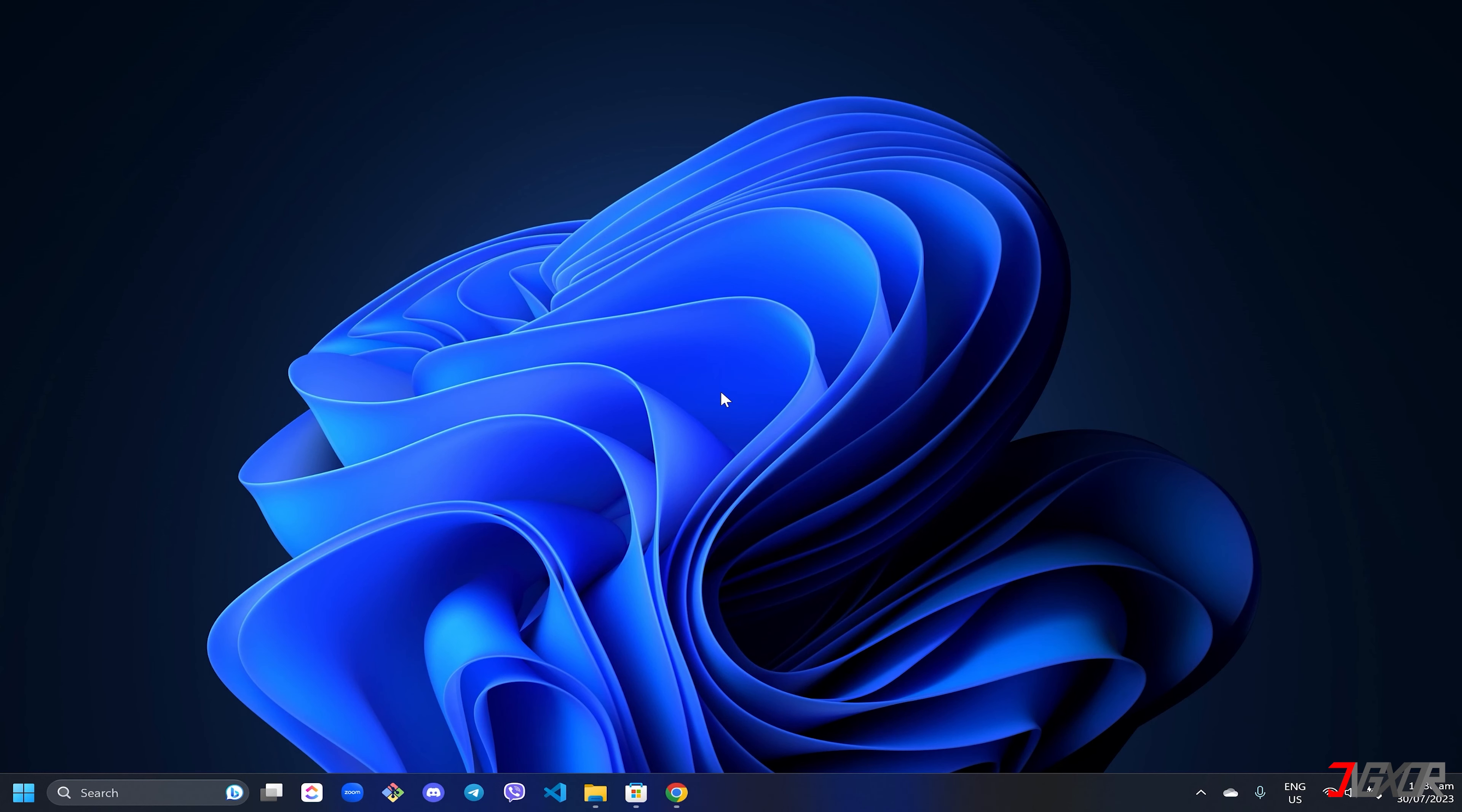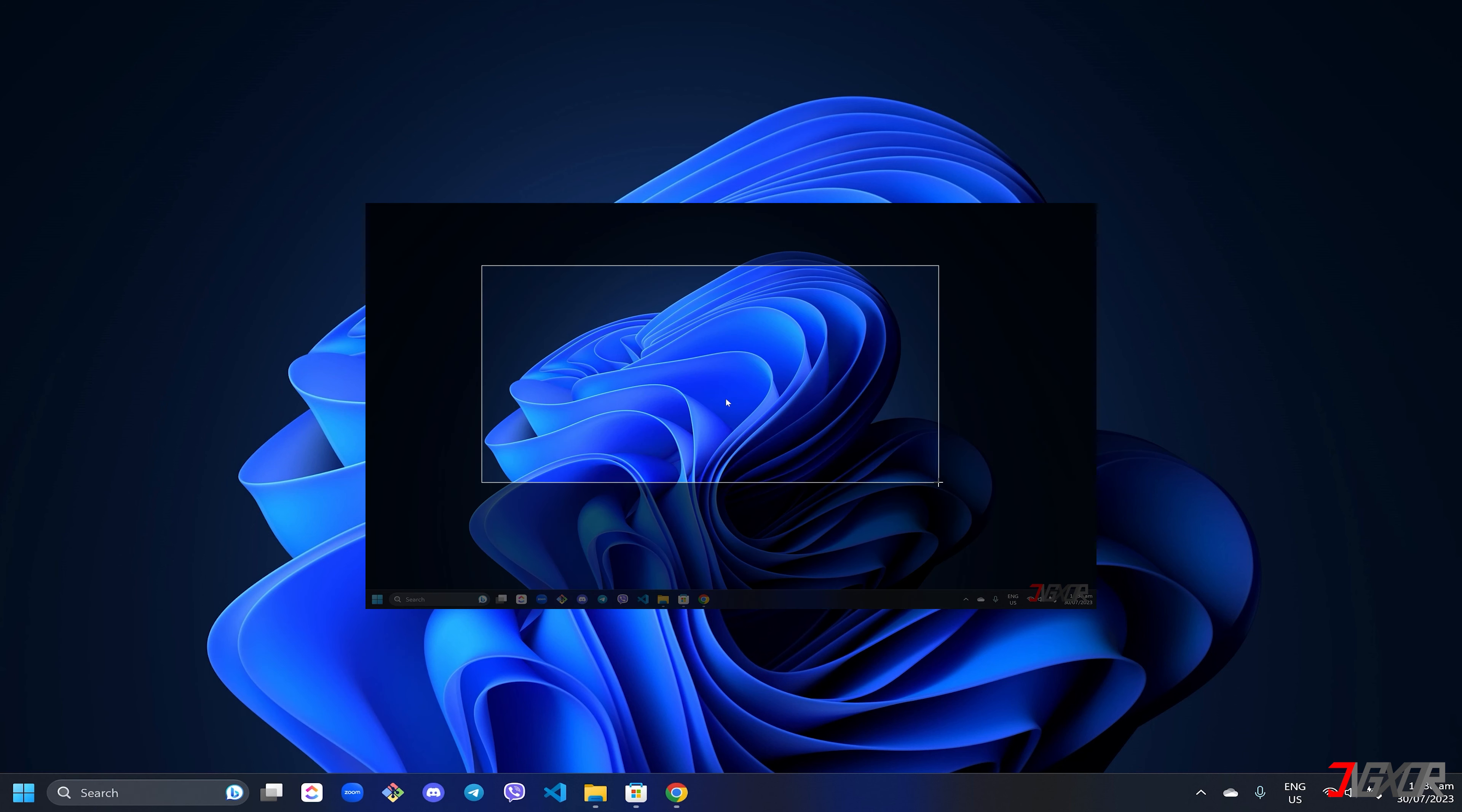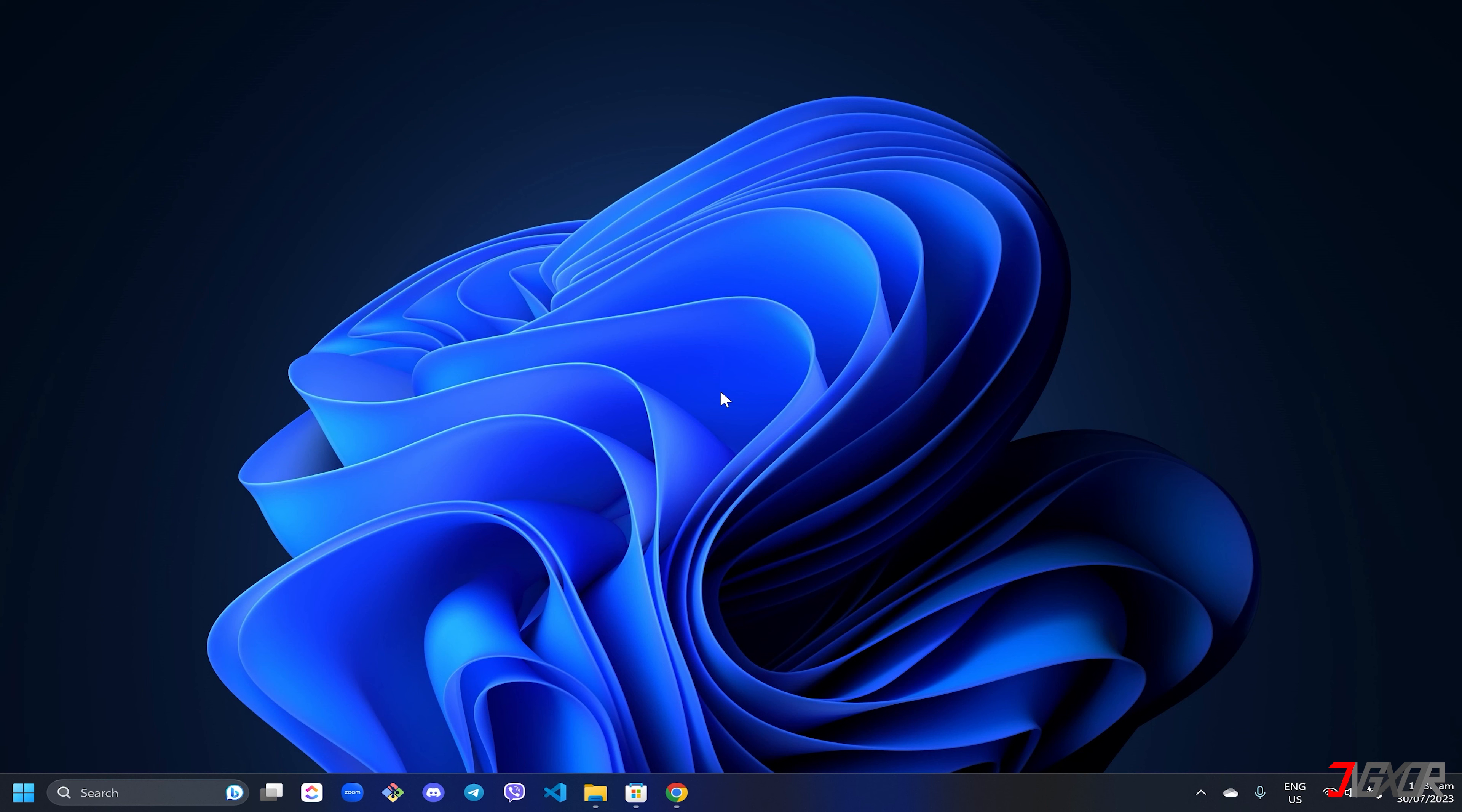There are two well-known ways to record your Windows screen for free. First, you can use the built-in Windows utility snipping tool. Although it was originally designed to take screenshots of your screen, it now also has a recording function. Note that this is only available for Windows 11 users. If this doesn't work for you, you can try the next tool I recommend instead.